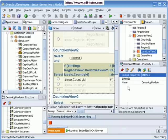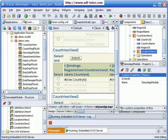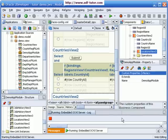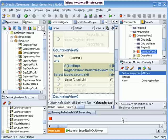Let's try to run this page and see what happens. The embedded OC4J server has started, and we should be able to view the page within a few seconds. Here it is.